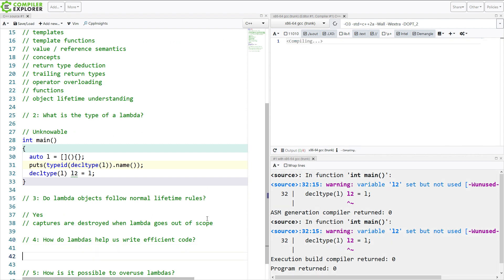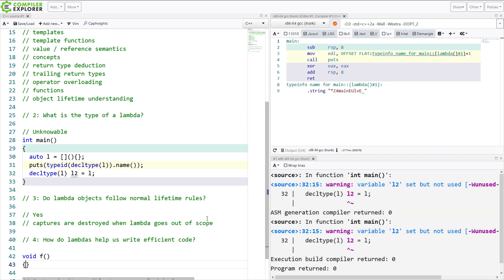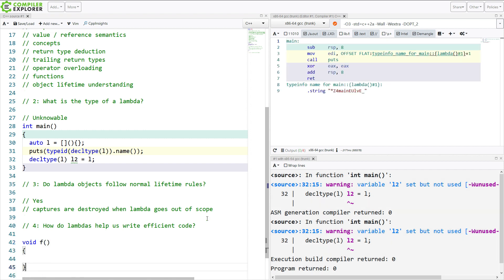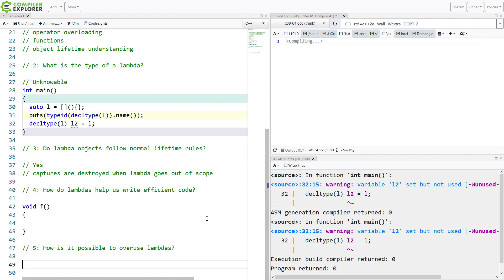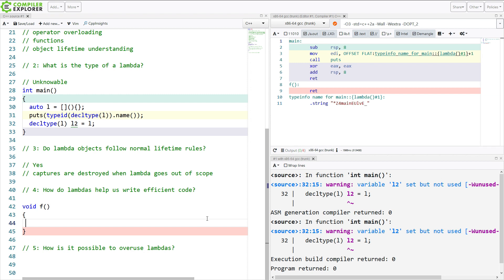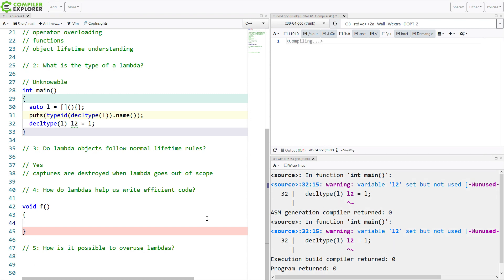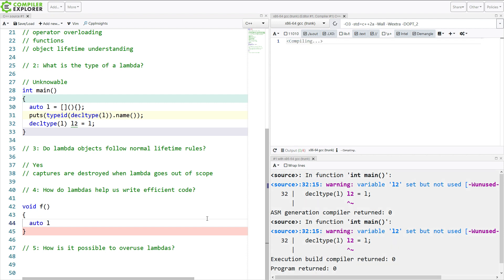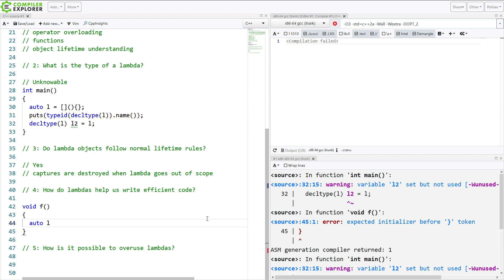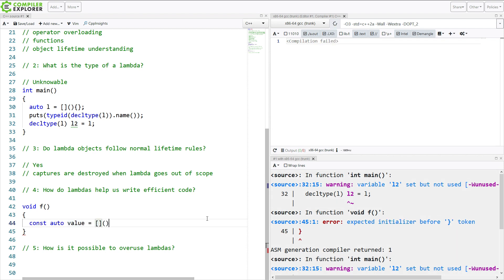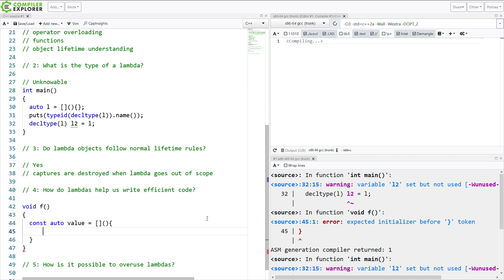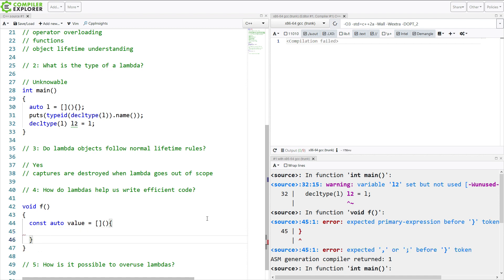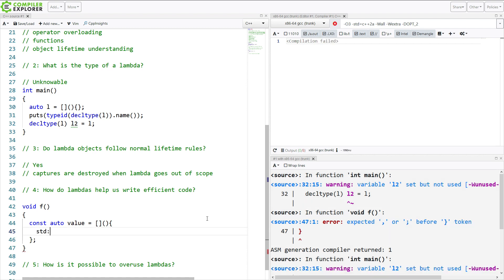How do Lambdas help us to write efficient code? This is by taking advantage of understanding return value optimization and understanding what's required by C++17's return value optimization to know that we can do things that help us to create very efficient code. So if I've got some const value here, I can create this with a Lambda quite efficiently.